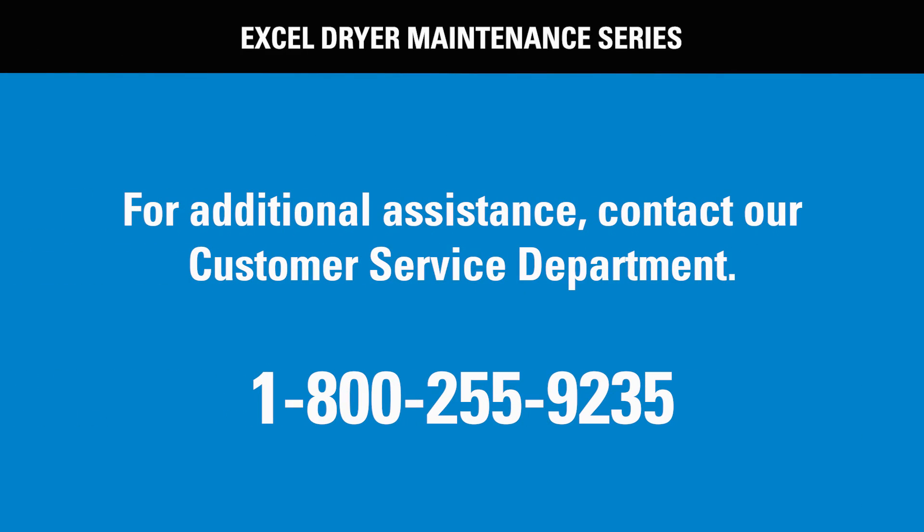Thank you for your interest. And if this video still leaves you with questions, please call our customer service department at Excel Dryer at 800-255-9235.